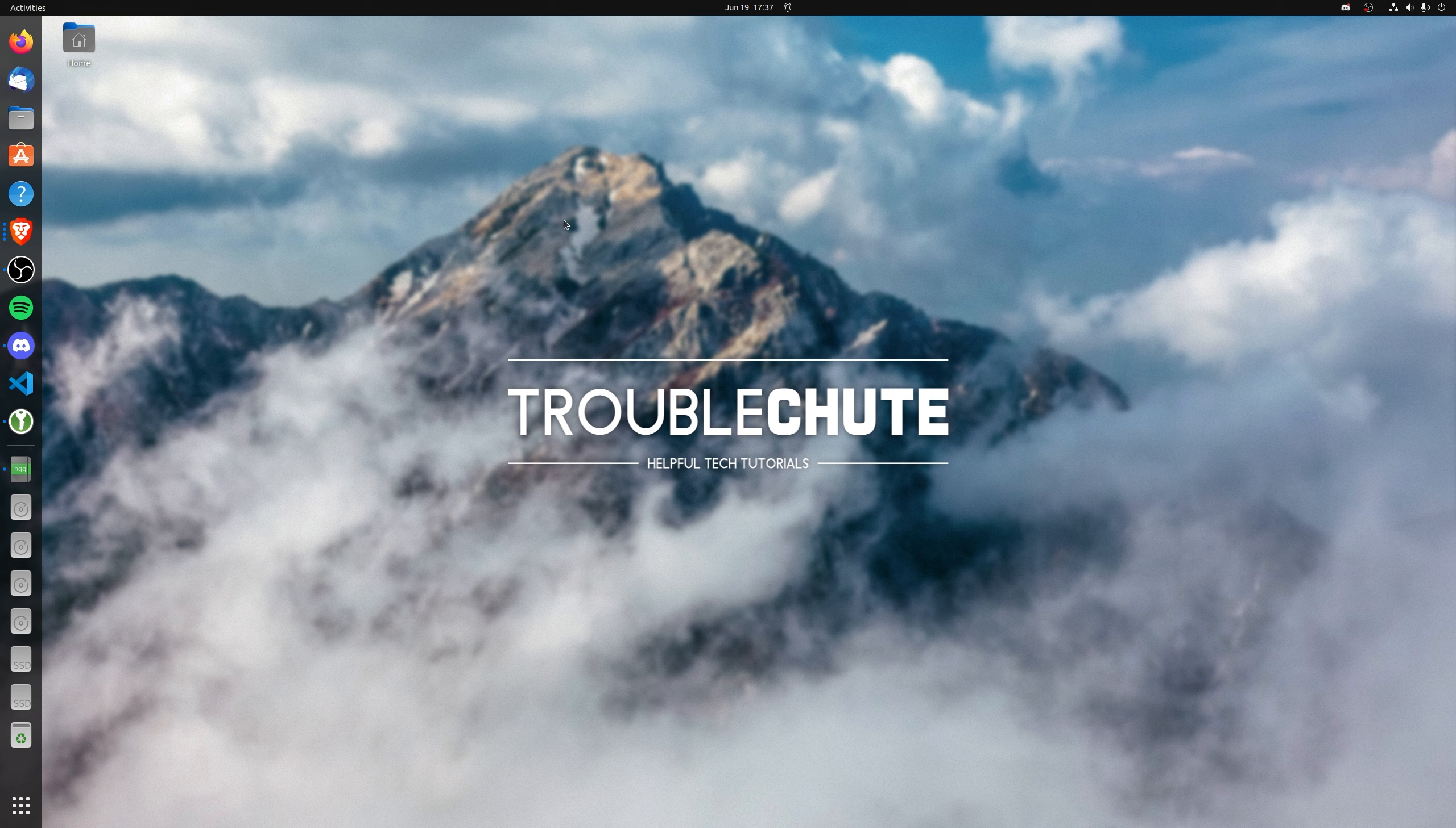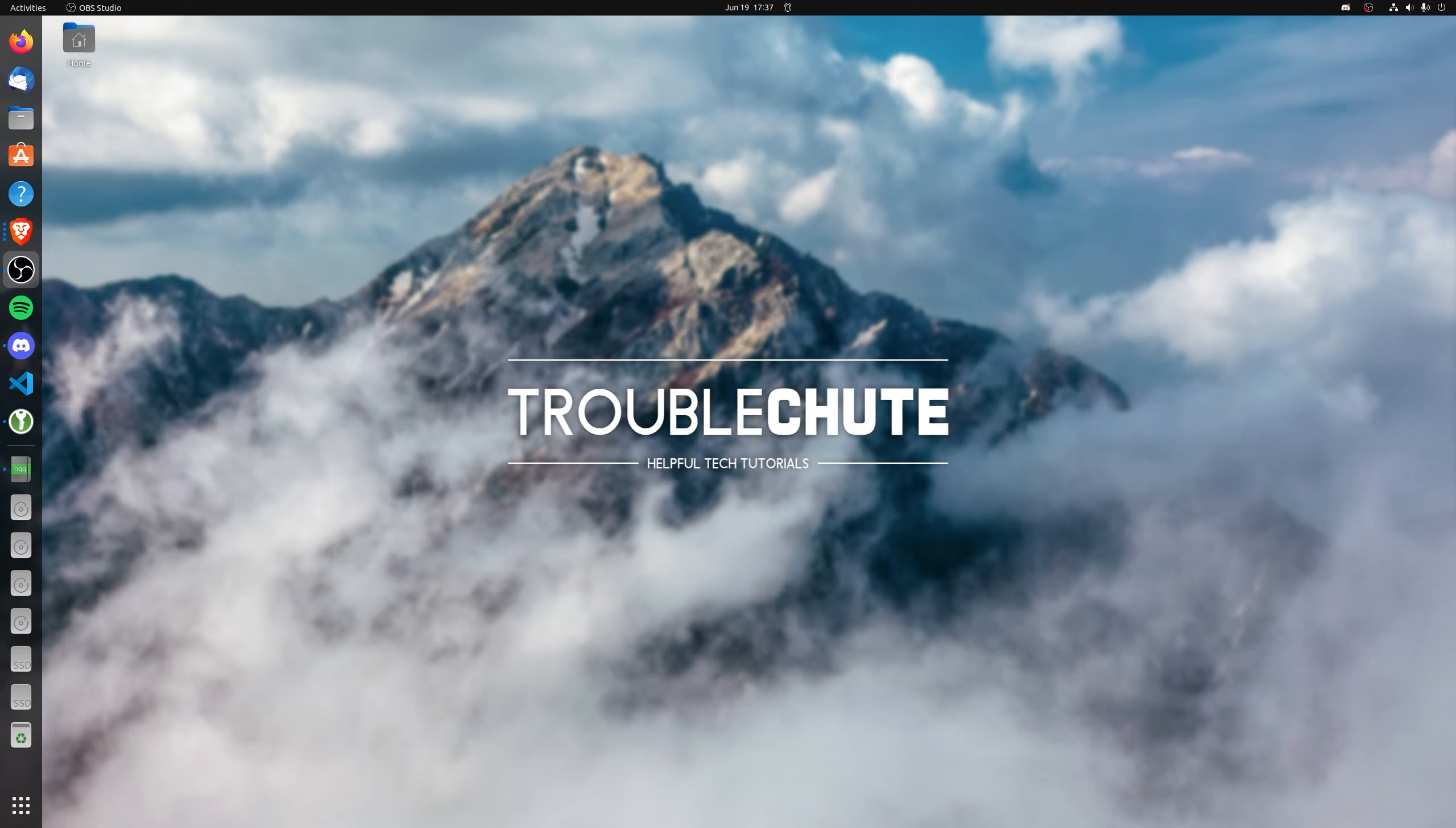But anyways, that's really about it for this quick video. Thank you all for watching. My name's been TechNumber here for Troubleshoot, and I'll see you all next time. Ciao.